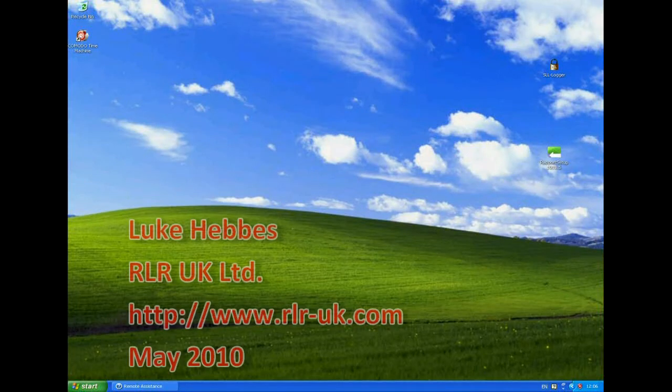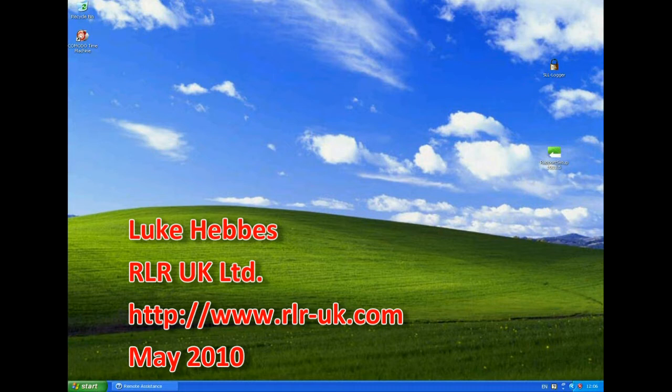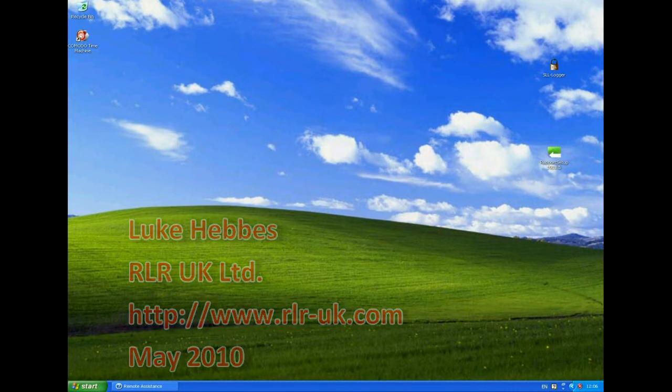Hello, my name is Luke Hebs and I'm from RLR UK. Welcome to my fifth video demonstration of Trusteer Rapport, showing you how it combats spyware on your machine.